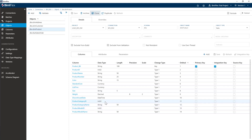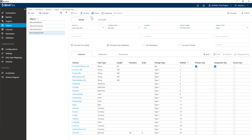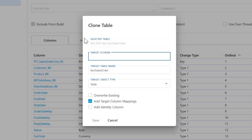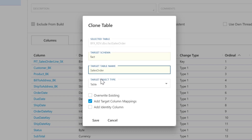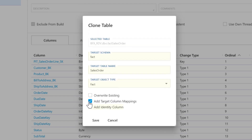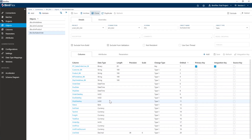Now that I've created my three dimensions, I want to also create my fact table. I'm going to go ahead on the fact table and hit clone. I'm going to put this in the fact schema and go fact. I'm not going to add an identity column — you can if you want, but identity columns on fact tables don't really mean a lot. Hit save, and this is going to create the fact table for me.